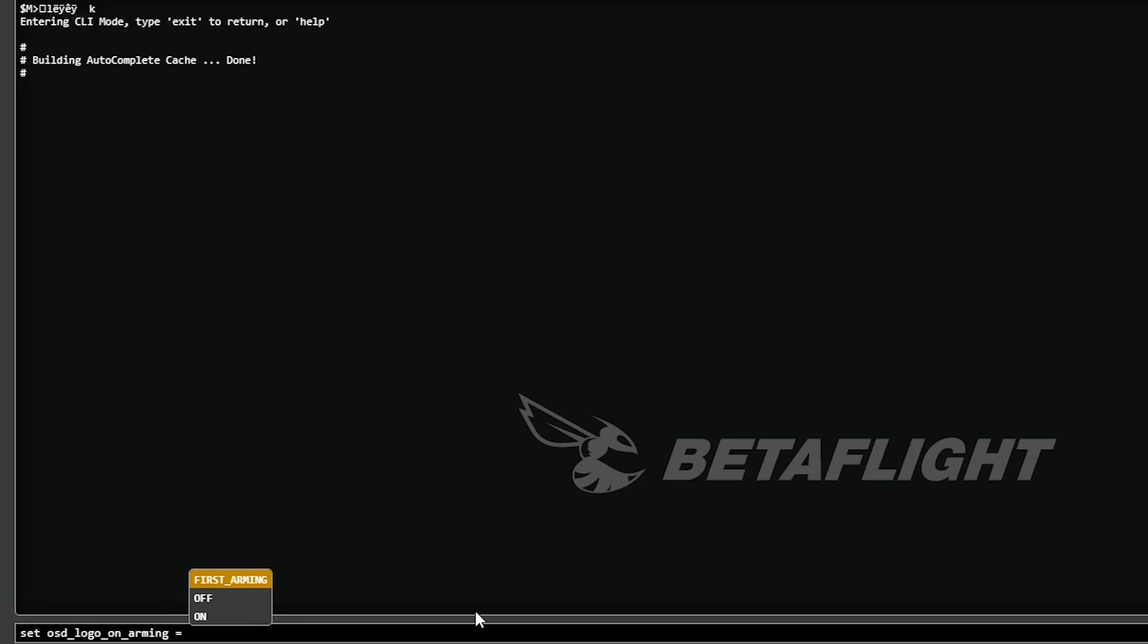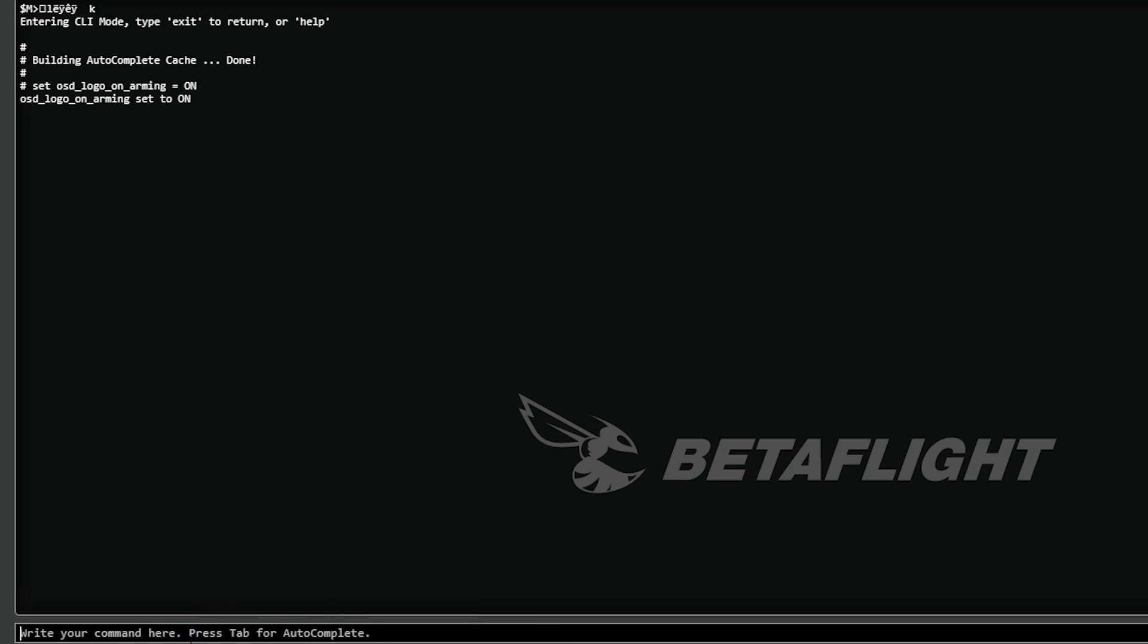But me, I want it always on. So I'm going to hit equals on and I'm going to press enter. And as you'll see, the command line accepted my command.